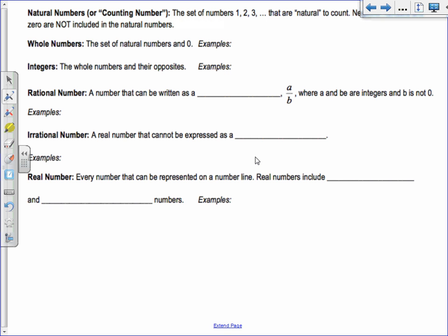Natural numbers: the set 1, 2, 3 that are natural to count. Whole numbers start with 0 and include natural numbers. Integers are whole numbers plus their negatives. Rational numbers are any number that can be written as a fraction. Irrational numbers are real numbers that cannot be expressed as a fraction.